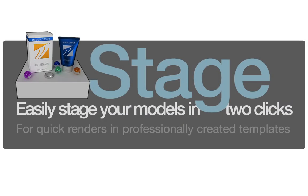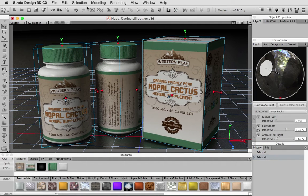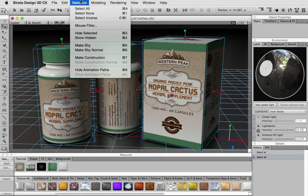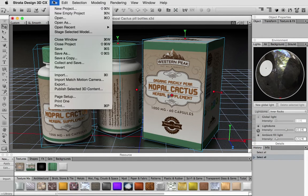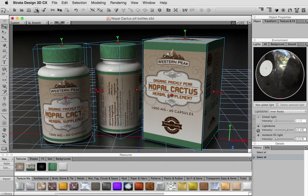Another major new feature in the winter 2015-2016 release is the Stage Model feature. To use this new feature, just select your model, choose the Stage Model menu command or click on the button in the button bar, and then select the template you want to see your model in.